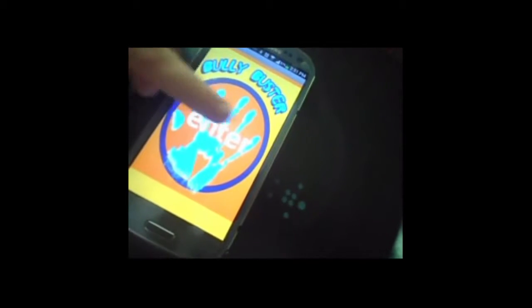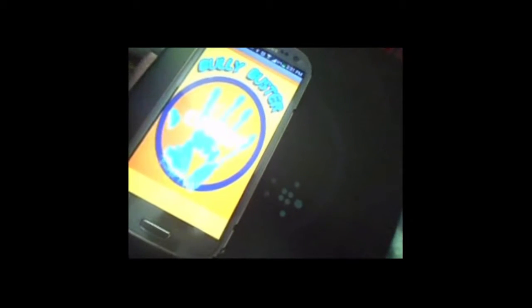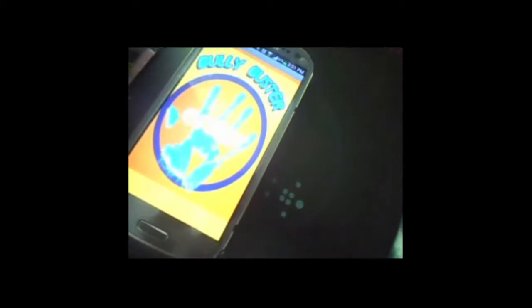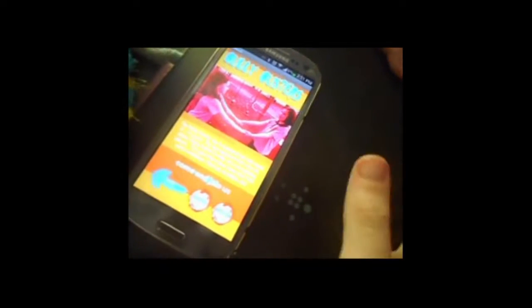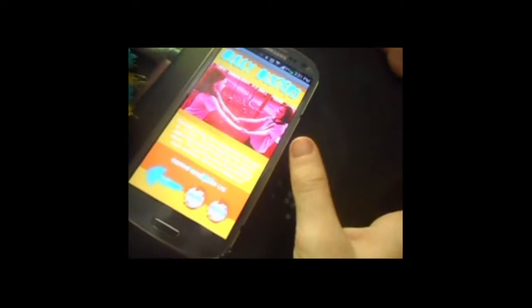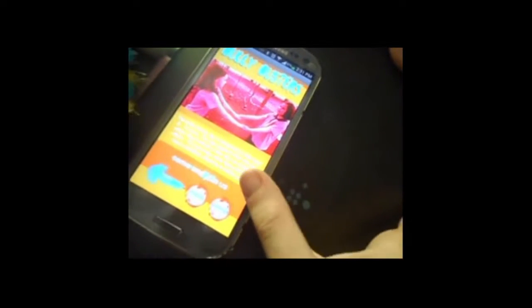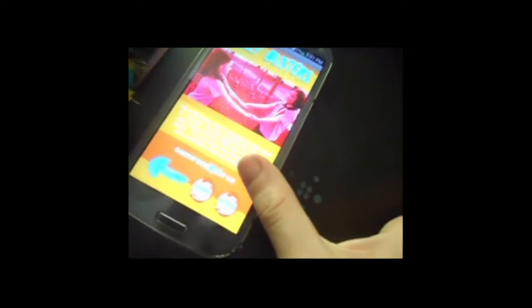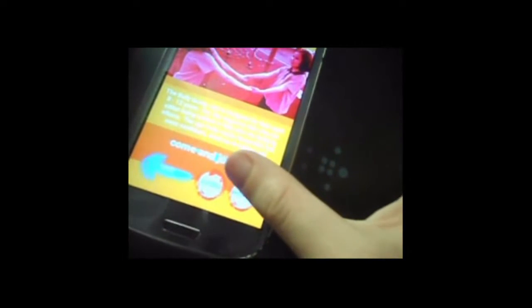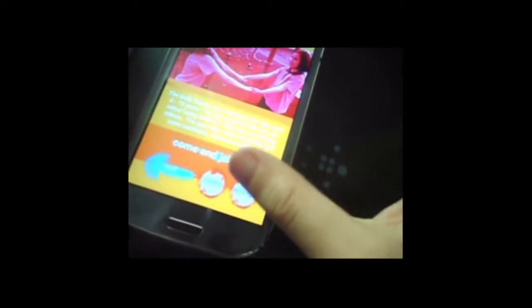When you press the hand, it will take you to the next screen. Where, again, it has our title, a picture, and a description of our app. We also have credits and settings.